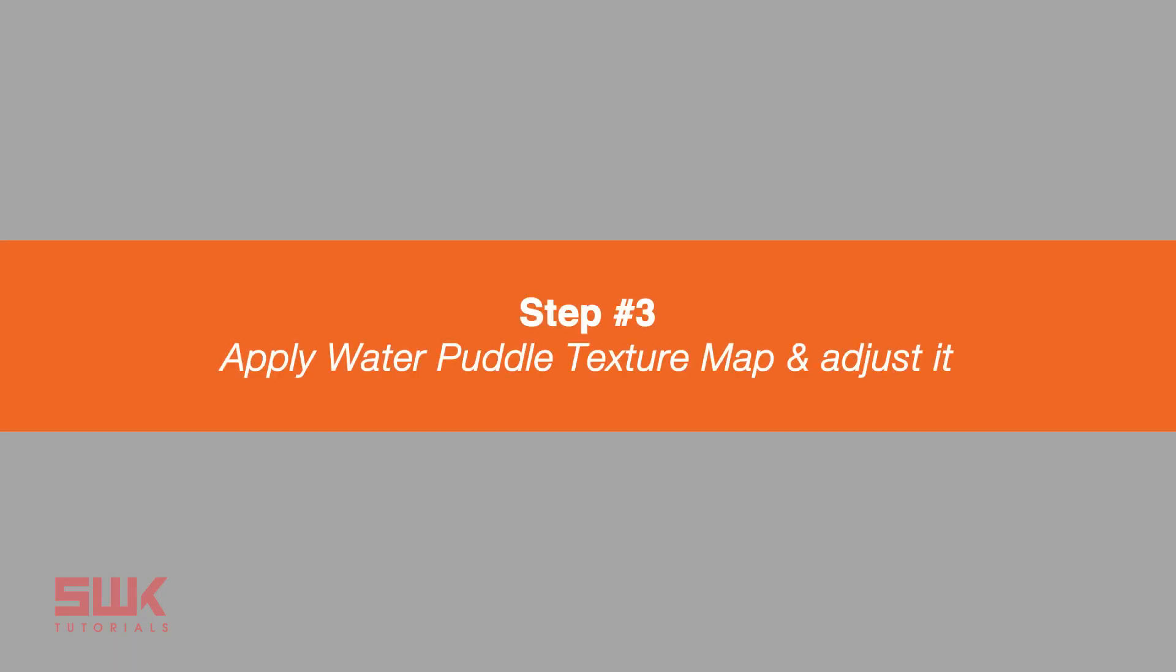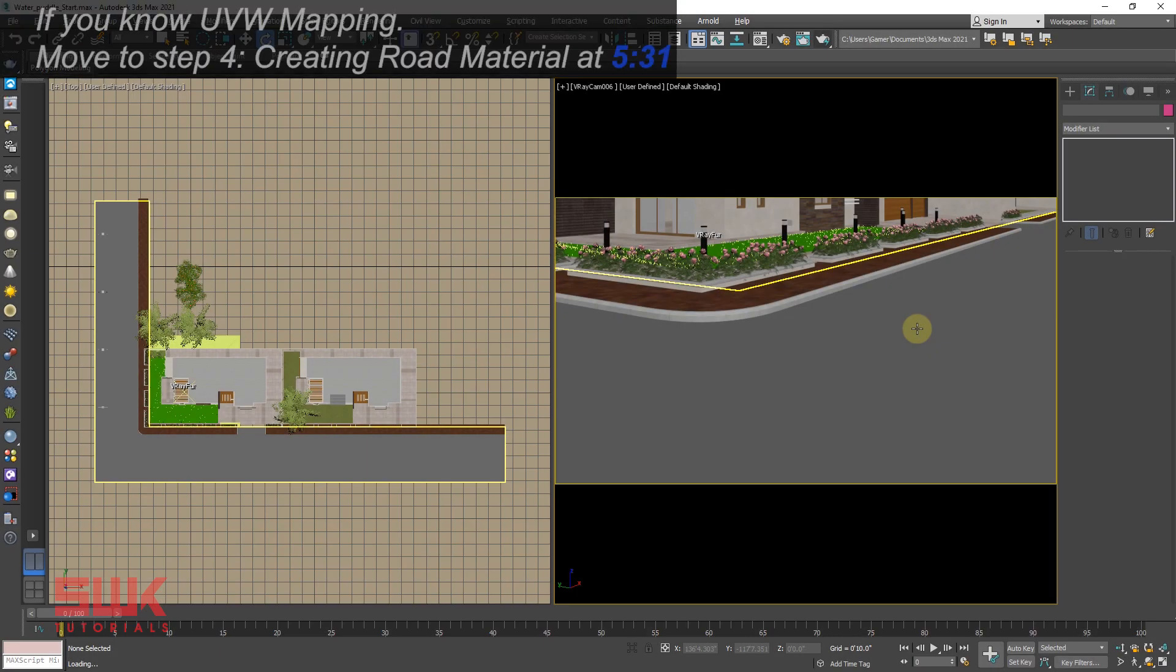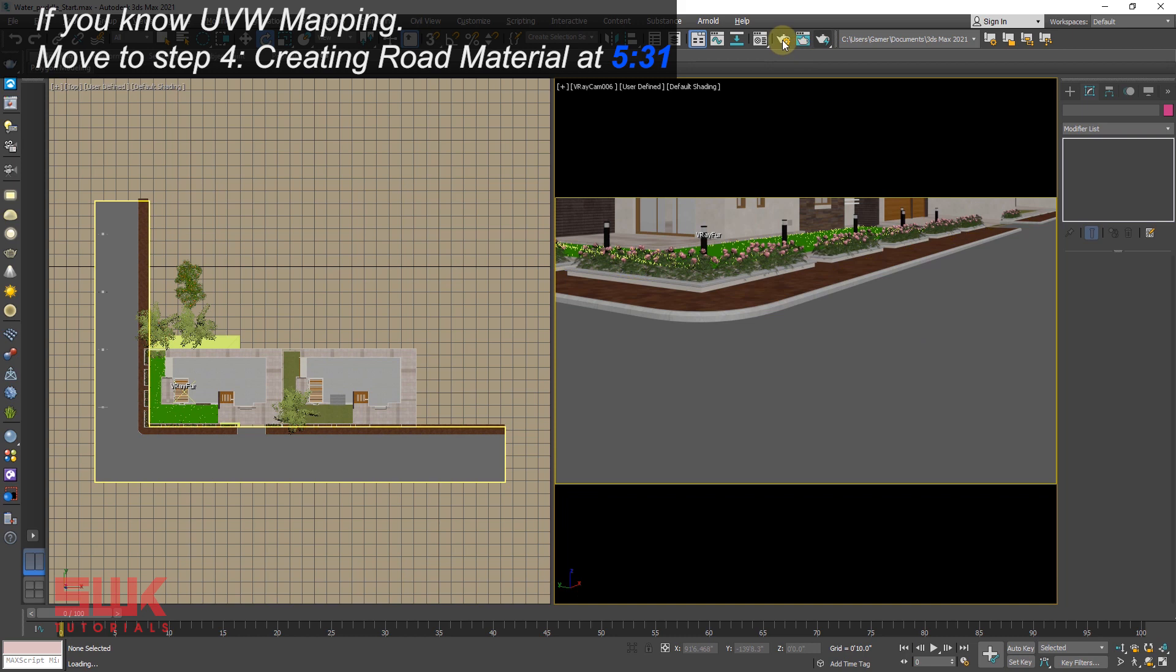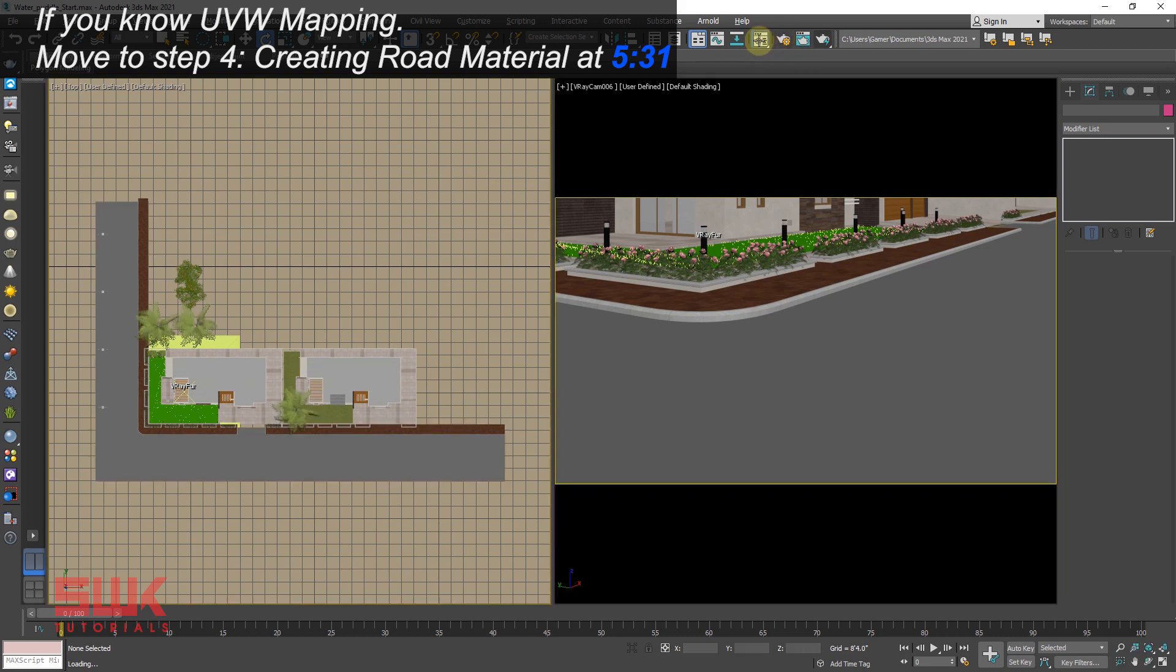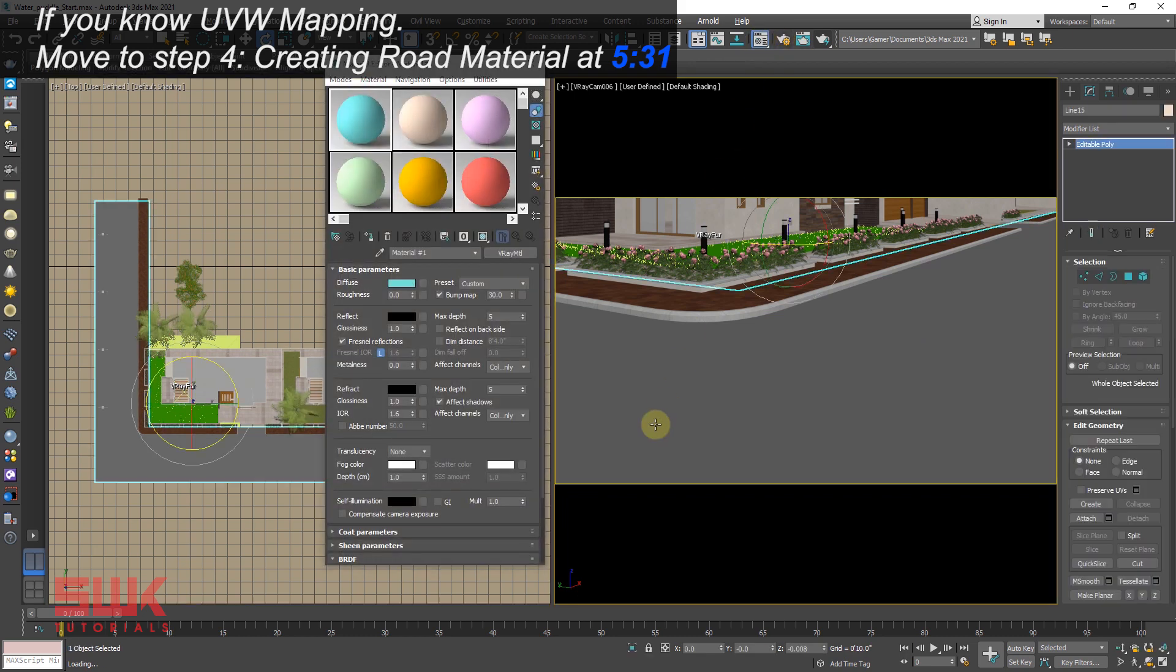Step 3: apply water puddle texture map and adjust it. I am assuming that you guys know UVW mapping, else you will find it a little bit difficult to follow. And believe me, this is the most difficult part in this whole tutorial. Else everything is extremely easy. So open the material editor, select the road mesh and assign it a material.